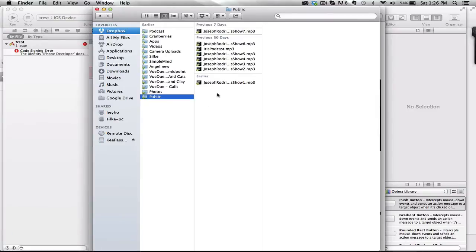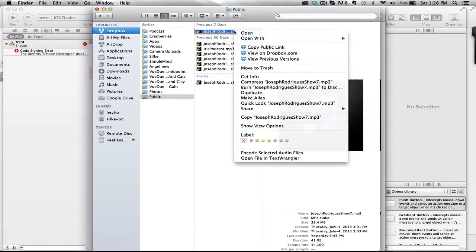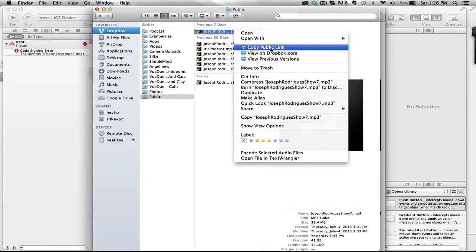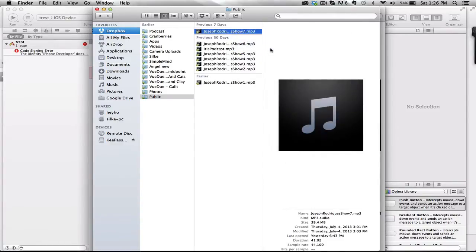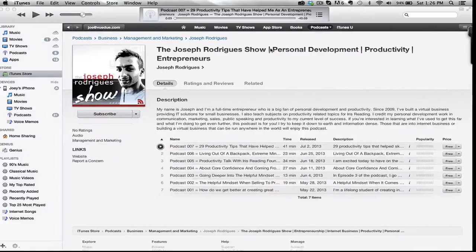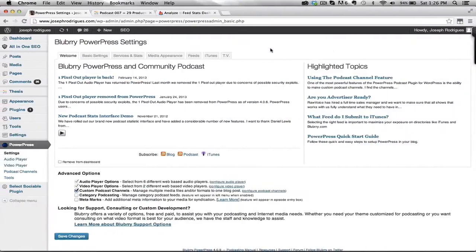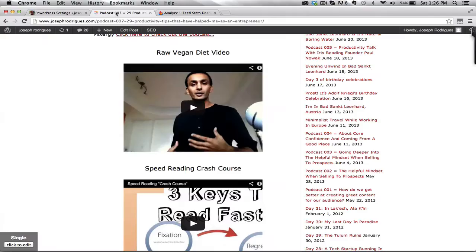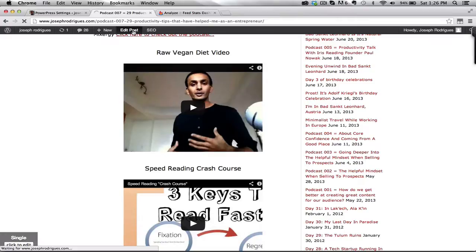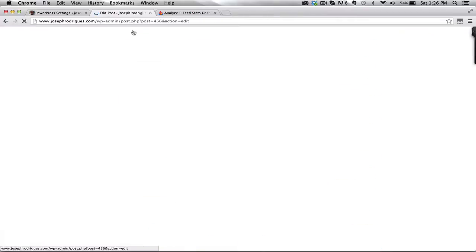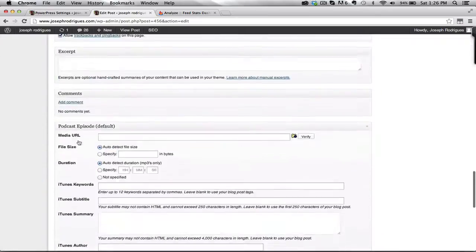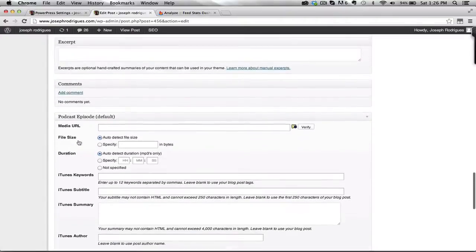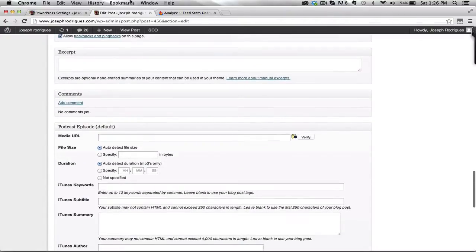Now what I do is I paste all my podcast episodes in there, and then I right click on them, and I look for copy public link, and then when I got copy public link, I will go over to my post, and open it up.